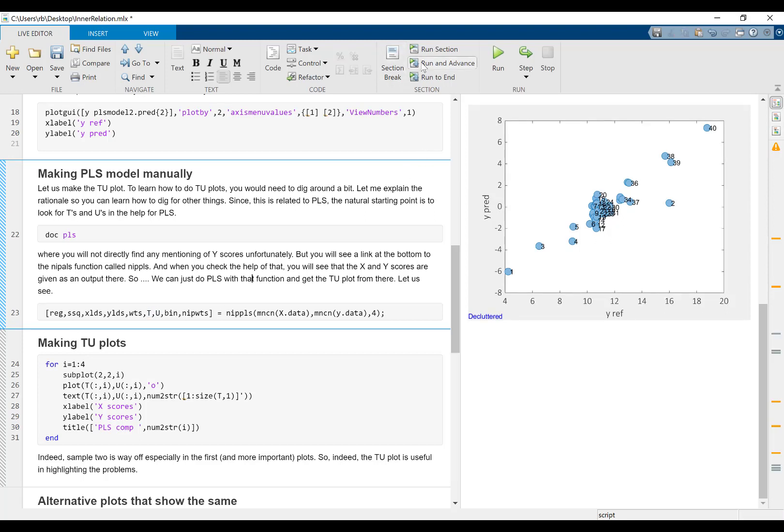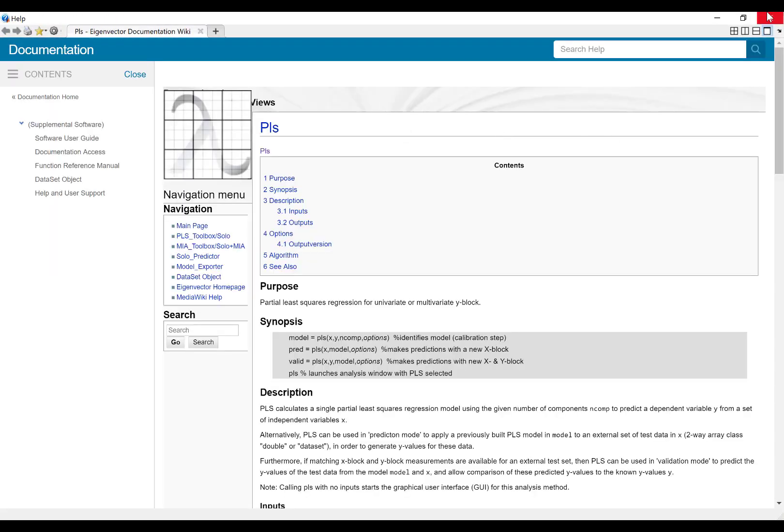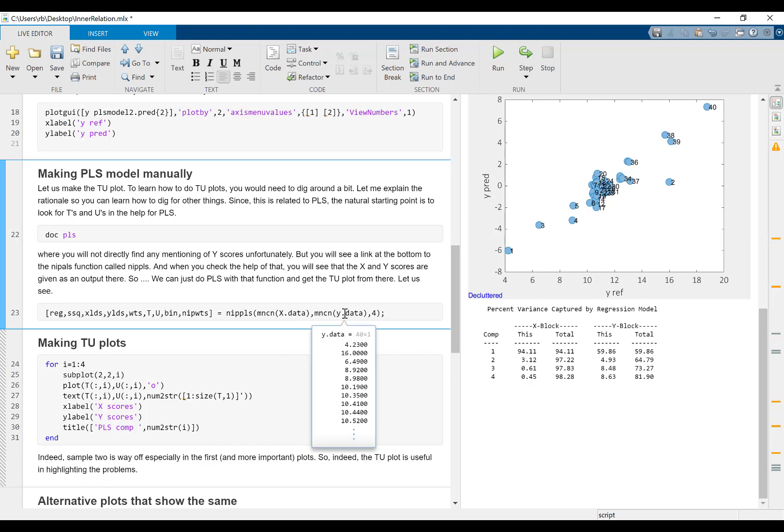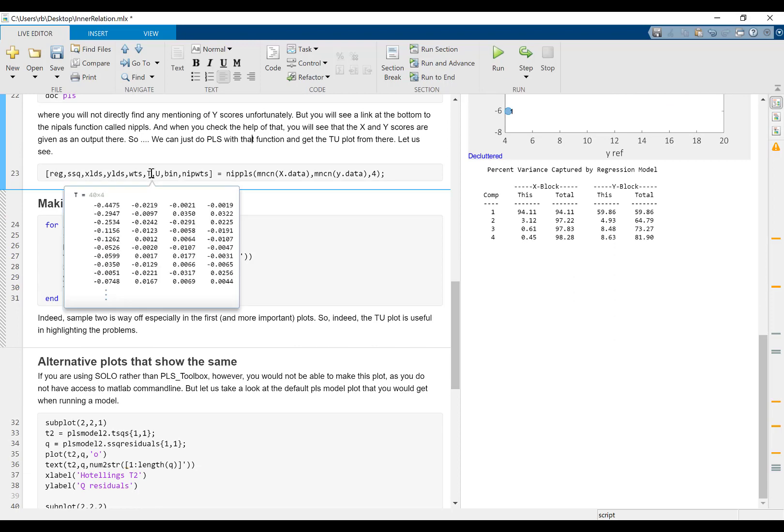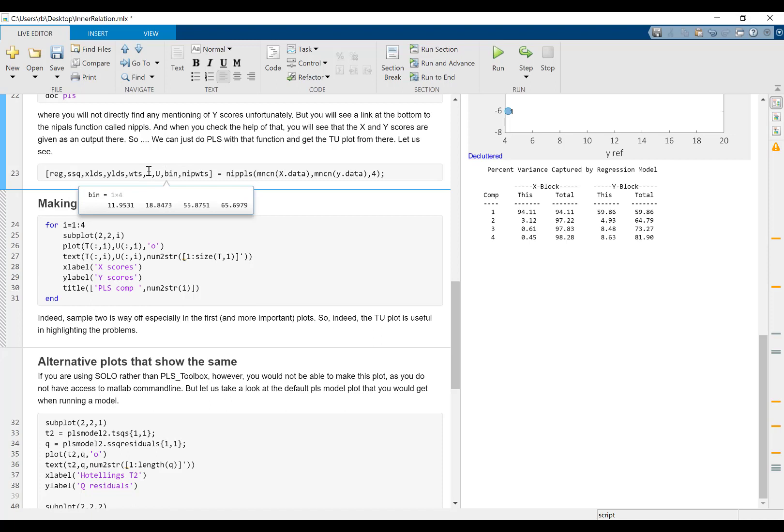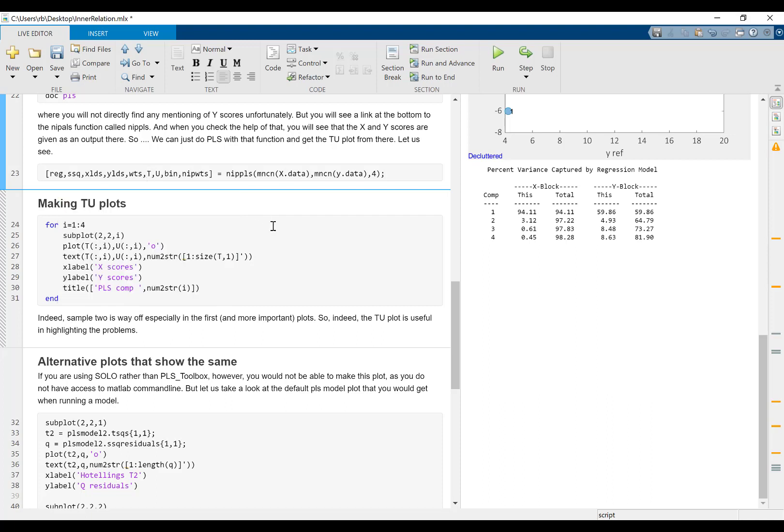So what we can do is that we can run this model. And now, let me just close this one, we're going to have a four-component model on mean-centered, wrong data. The data where I gave a wrong value for one of the Ys. And now we can make the TU plot, because now we have the four-dimensional score matrix in X and in Y. And now we can plot the first column of T versus the first column of U and so on. That's what we're doing here.